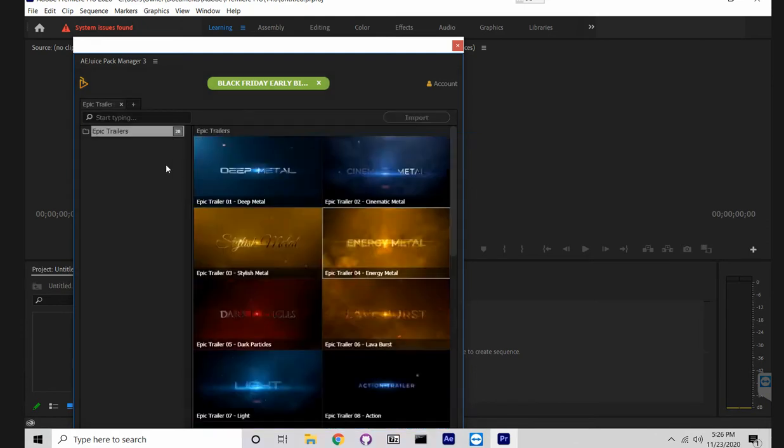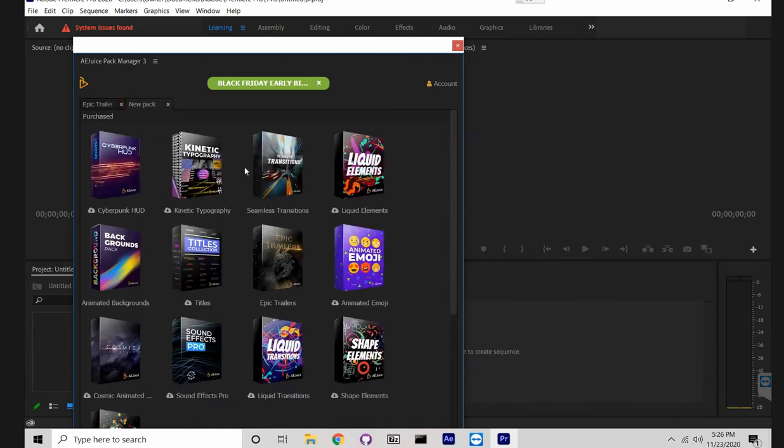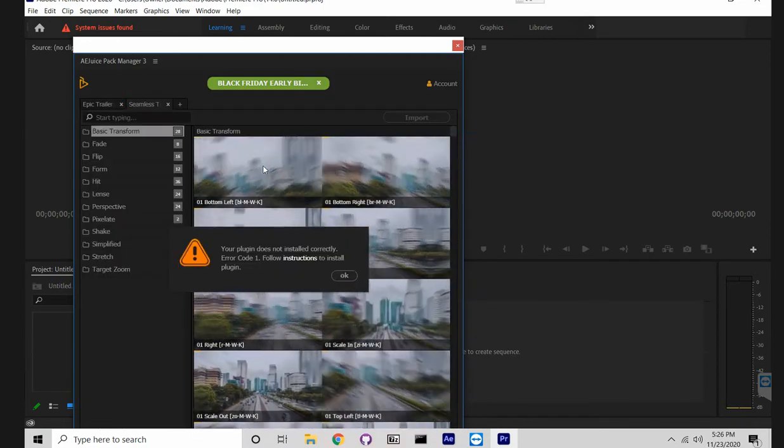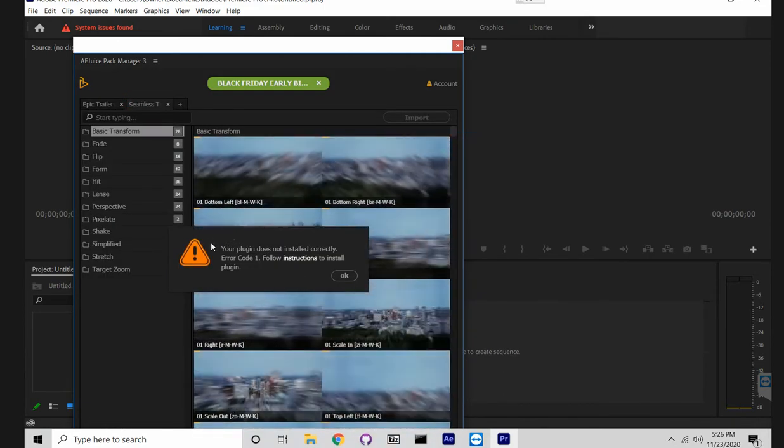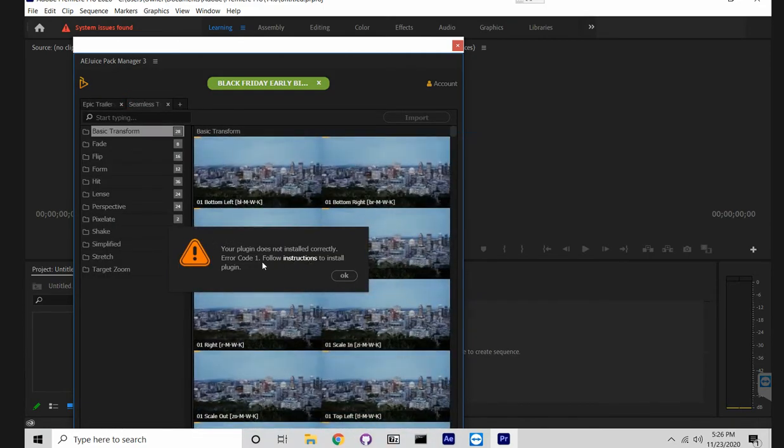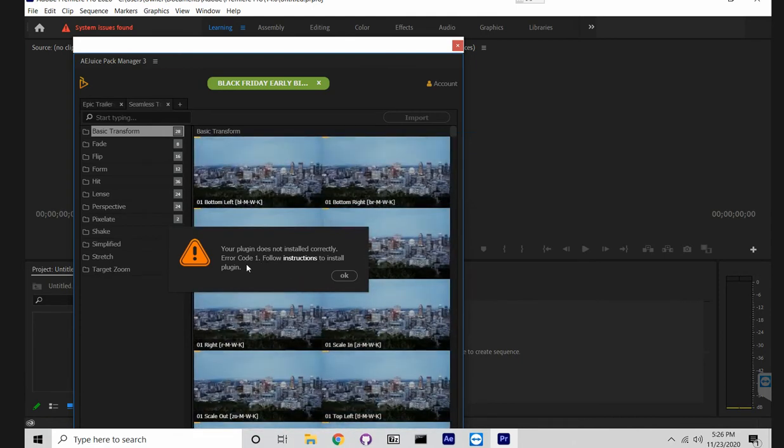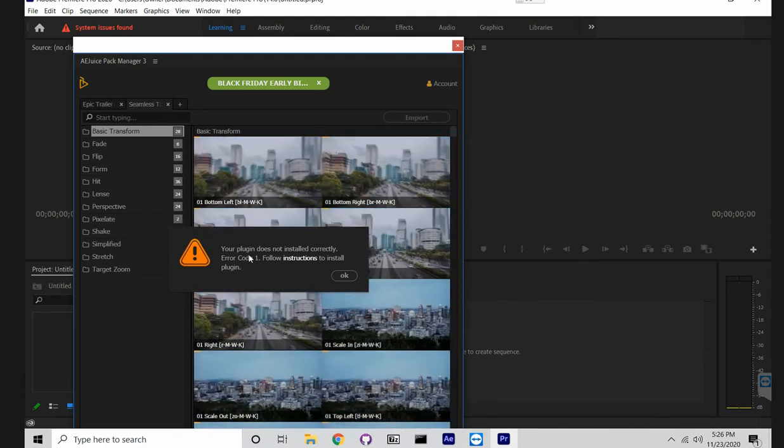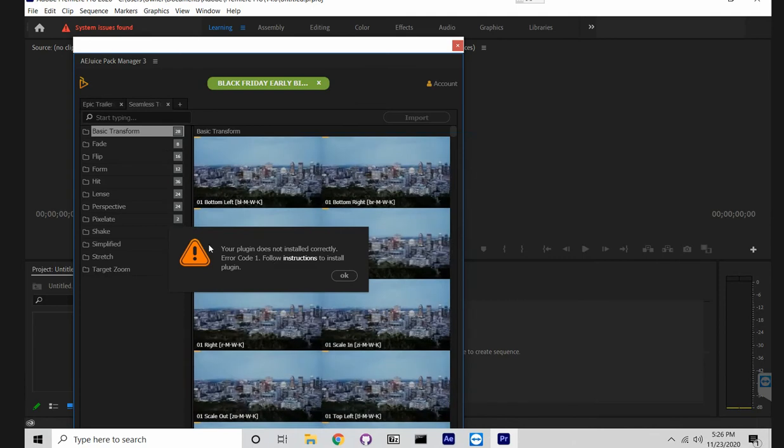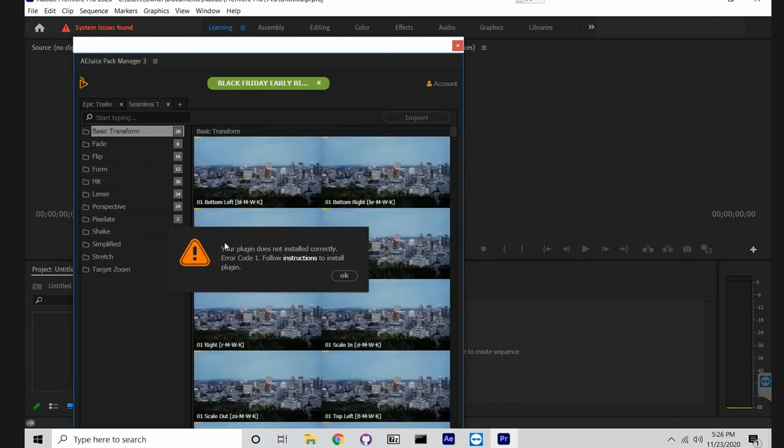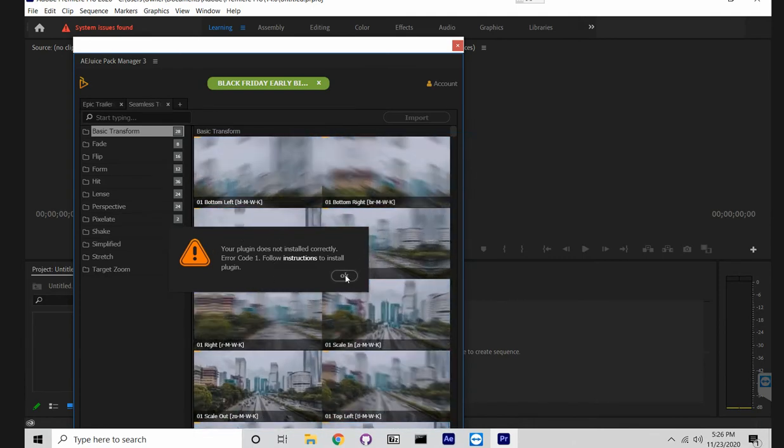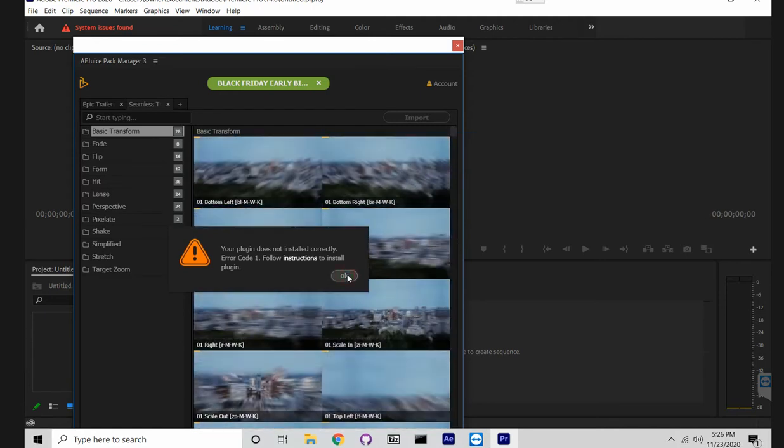It happens when you try to open seamless transitions and you install the plugin manually. You don't have one file that's installed automatically, and I'll just show you how to fix it.